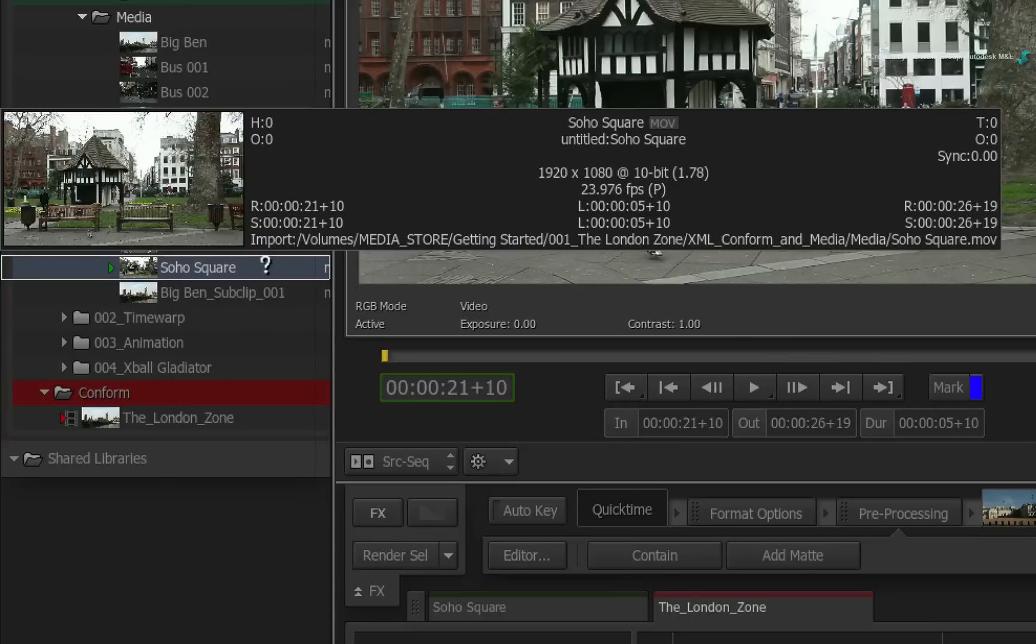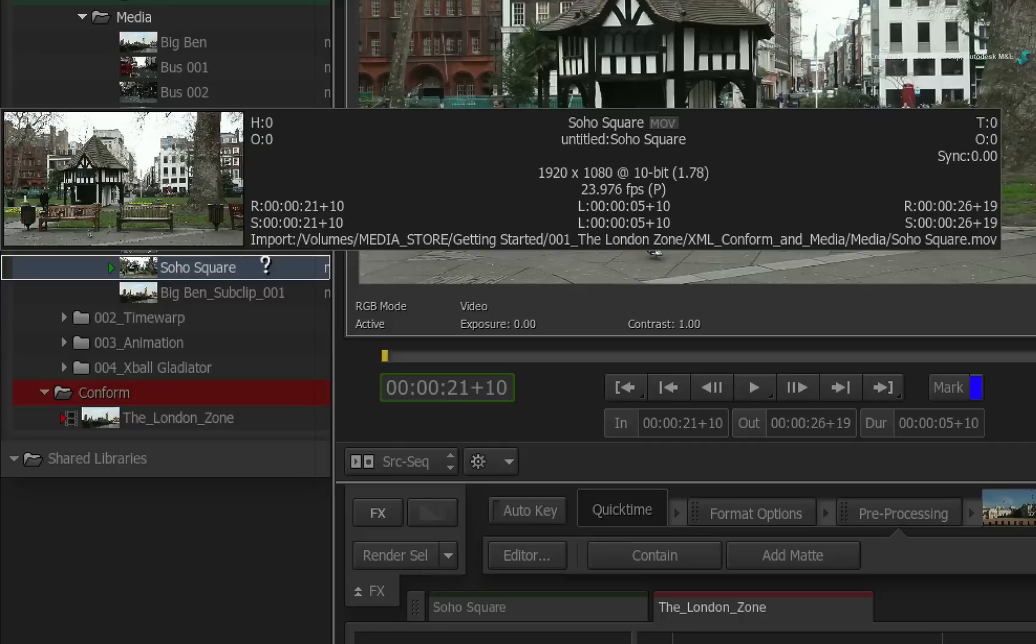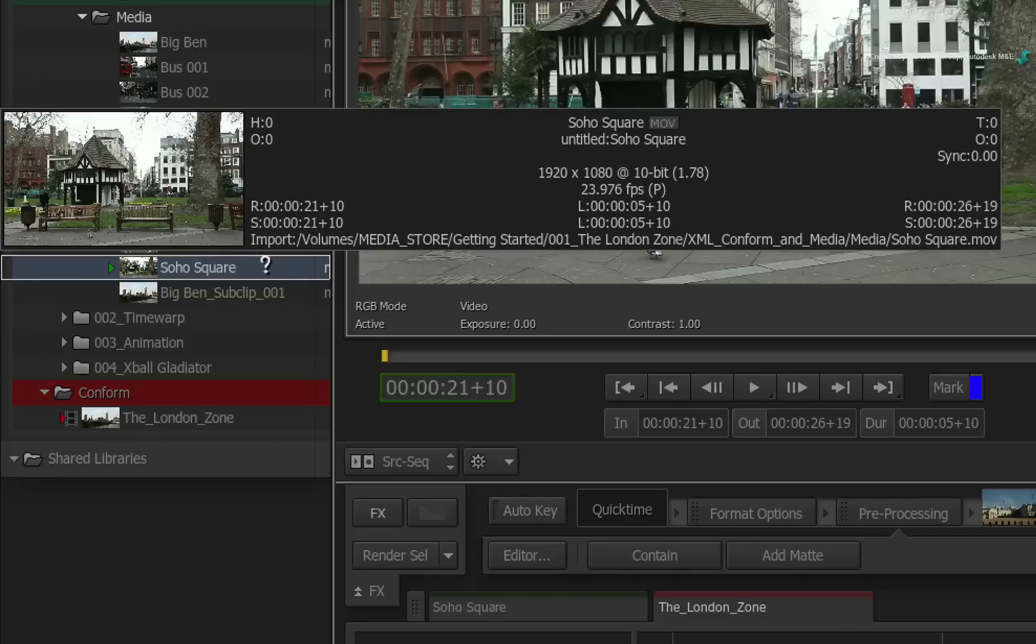The first line of timecodes is the record timecode of the sequence. This includes the in-timecode, duration, and out-timecode. The second line of timecode is the actual source timecode. As before, this includes the in-timecode, duration, and out-timecode.